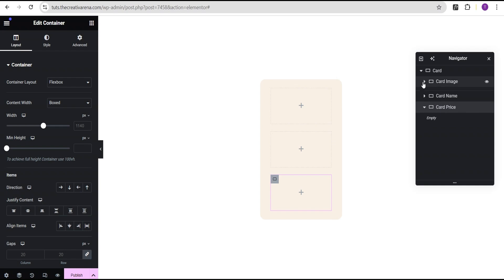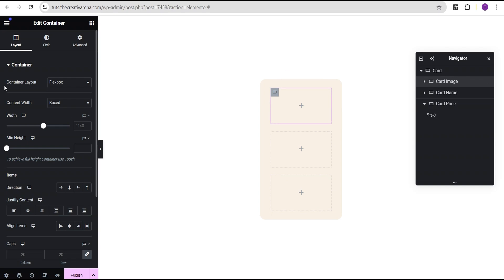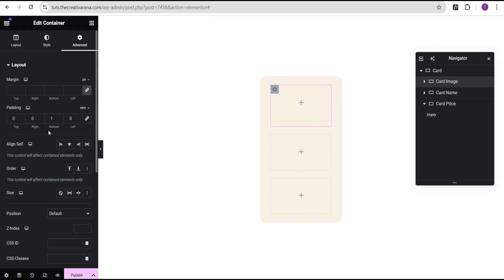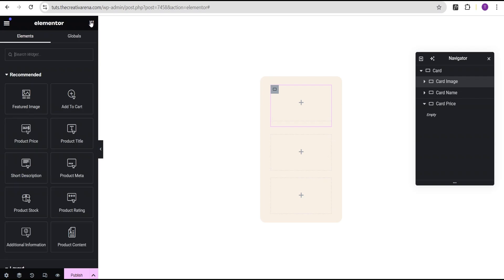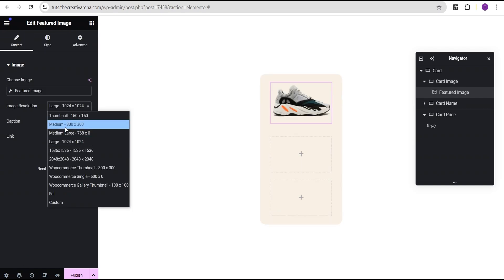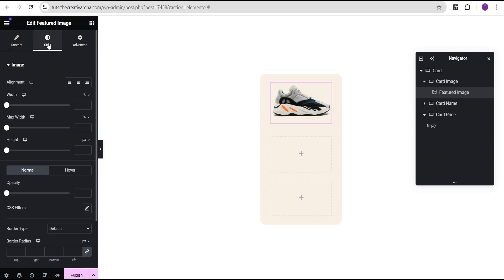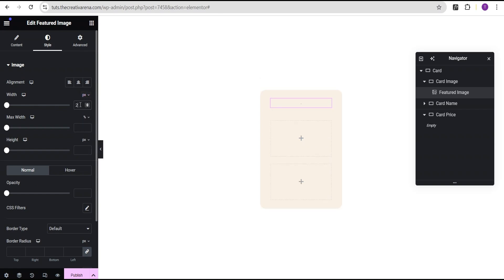We now have three inner containers within our card. For the card image container, we're going to set the container width to full width, then come to the advanced settings and set the padding bottom to 1 REM. Next, we'll drag the featured image widget into the card image container. We'll set the image resolution to full, set the link to custom URL with a dynamic tag set to post URL. In the style option, we'll change the width unit to pixel and give it a value of 200 pixels, and set the max-width to 100%.